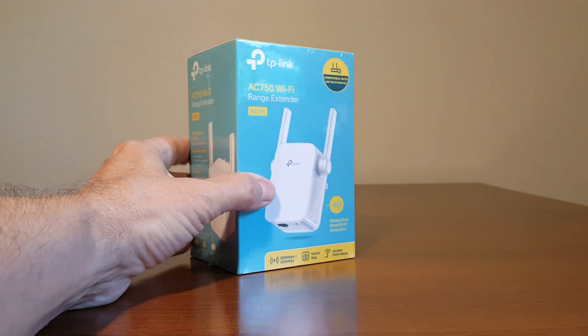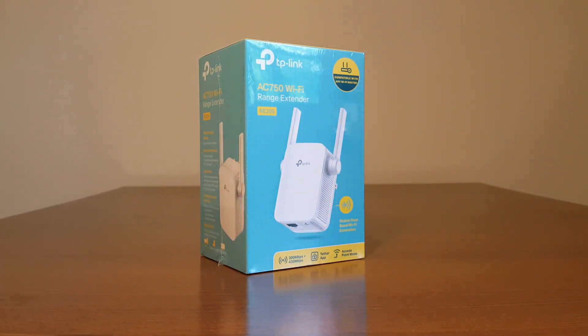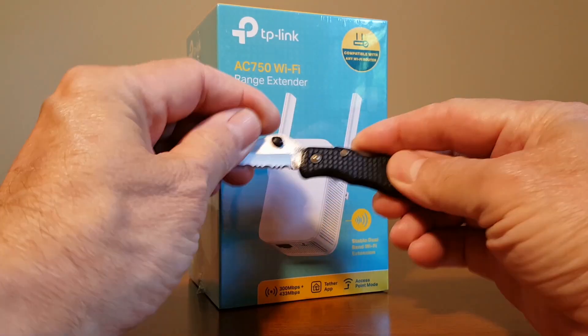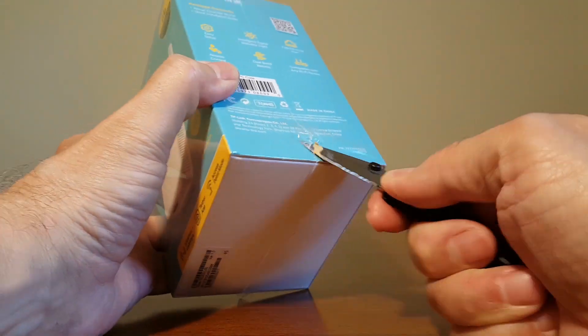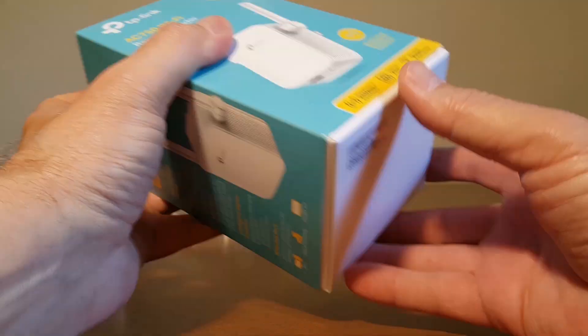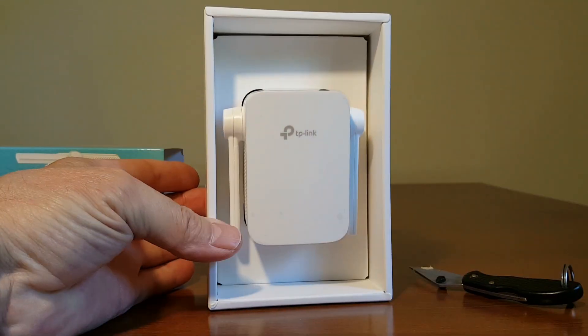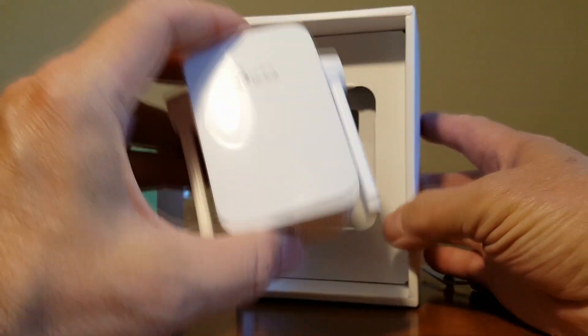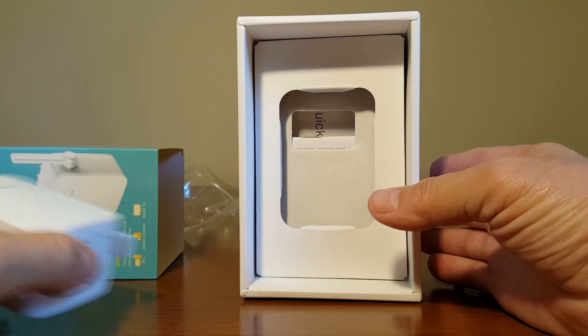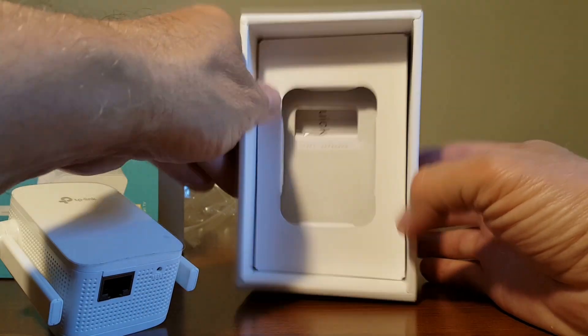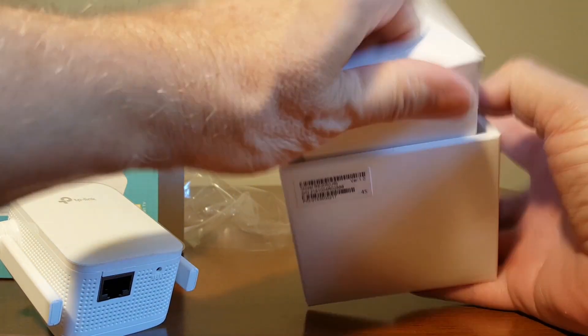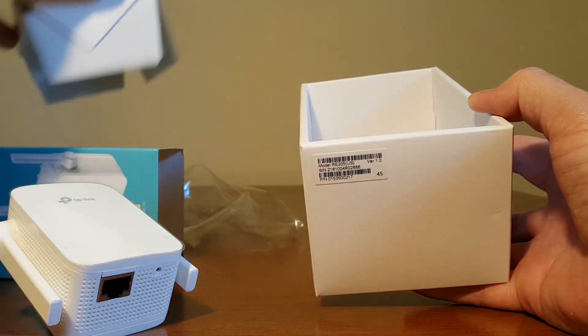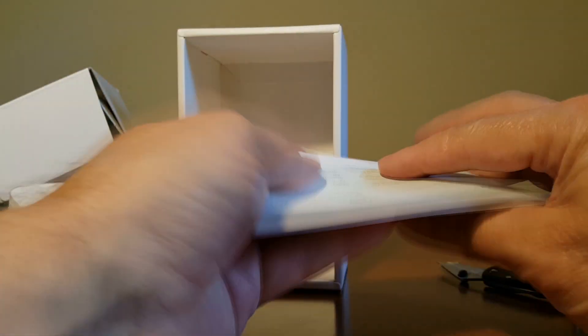Let's go ahead and unbox this by grabbing my favorite pocket knife here. I'll quickly remove the plastic wrap off the box and slide the box open. The range extender is really hand size here and let me just put that to the left side and see what else is in the box. I'm impressed by the packaging here. It's simple but not overly done.